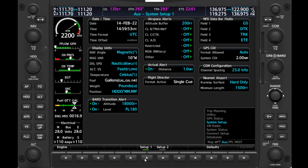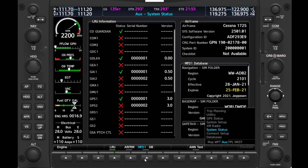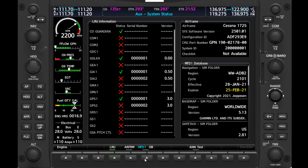We'll move to the XM Radio page to see that setup if this were connected. The System Status displays the status of the line replaceable units — the LRUs — of the G1000 system. This can be really valuable for diagnosing problems in flight.